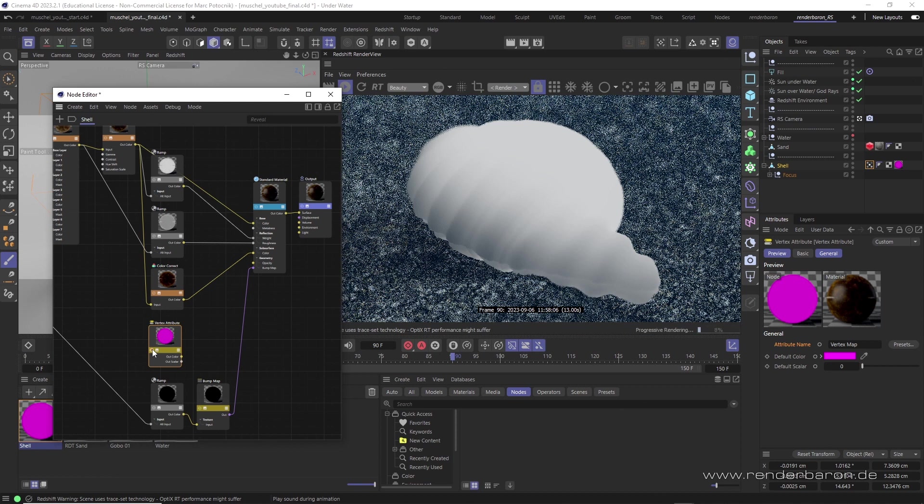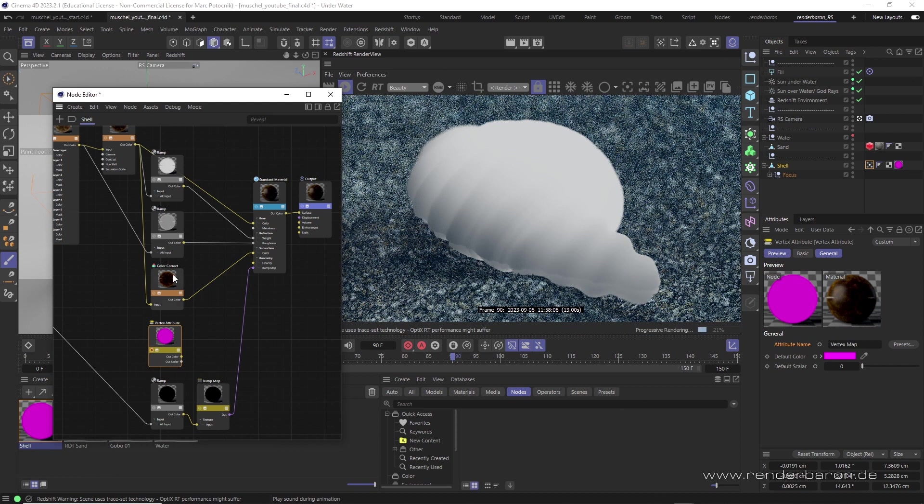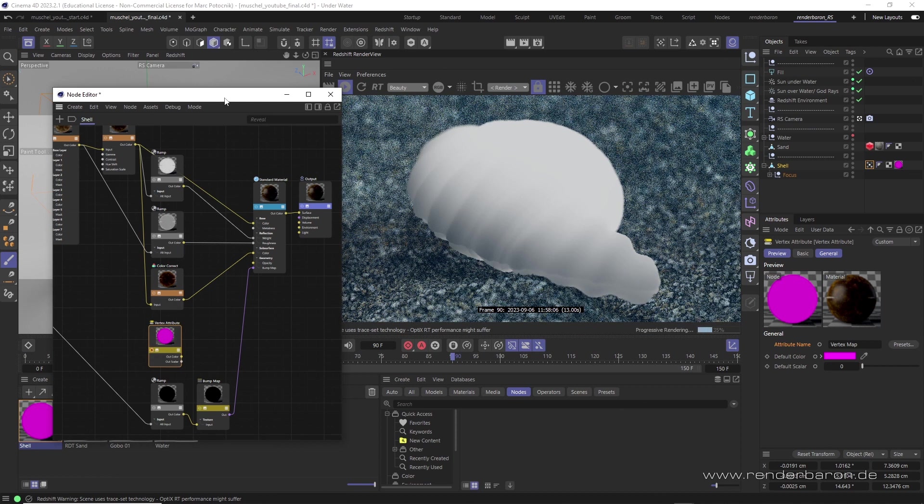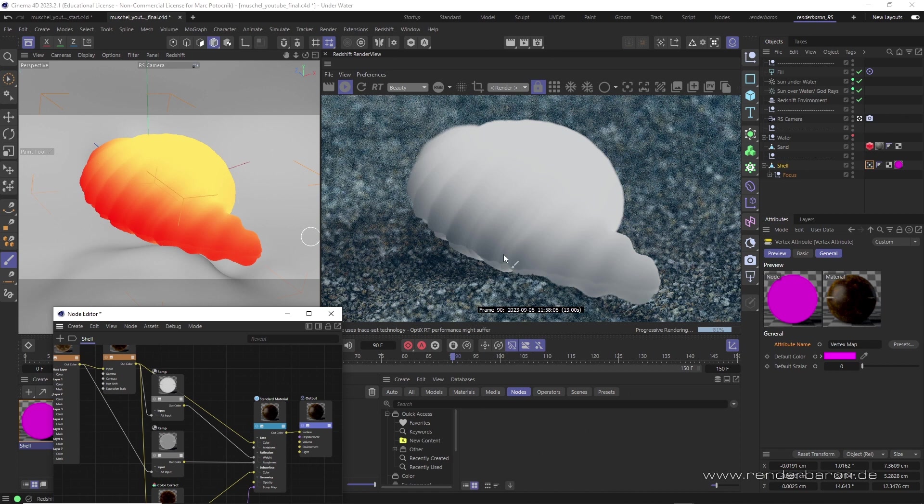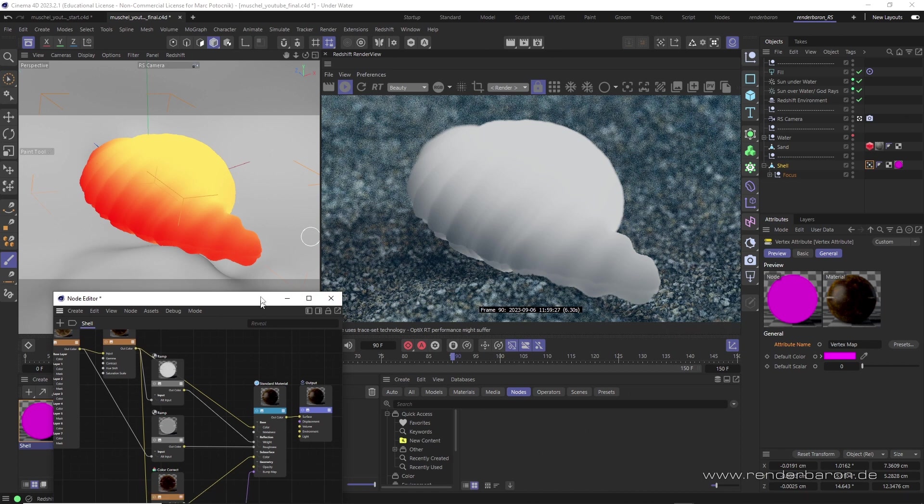If we set the node to solo, we see that red and yellow are translated into black and white. A strong hint for using this as a mask for shading aspects.